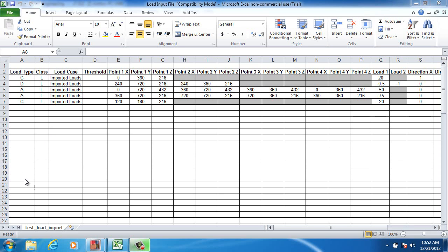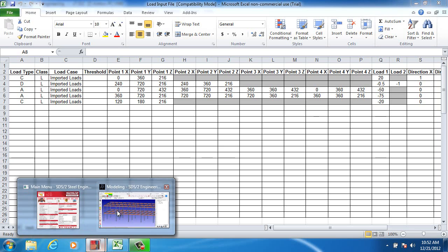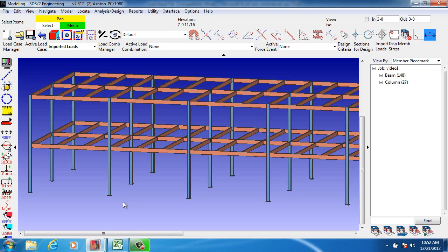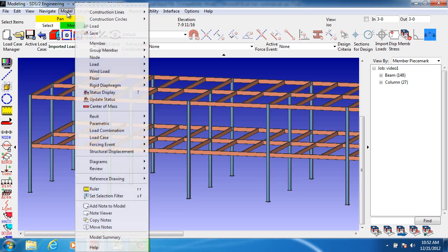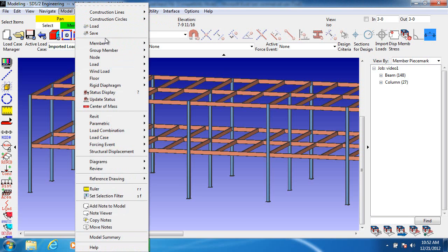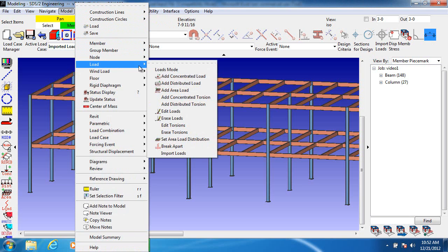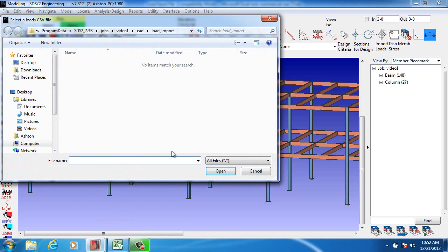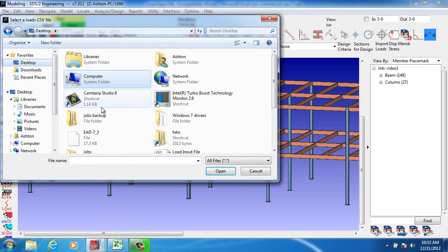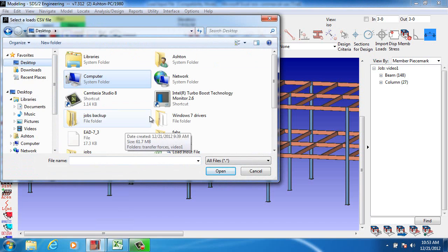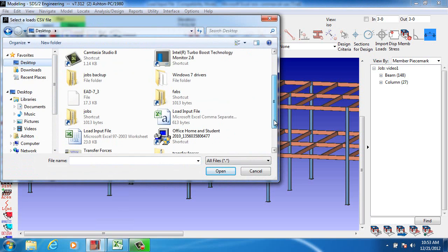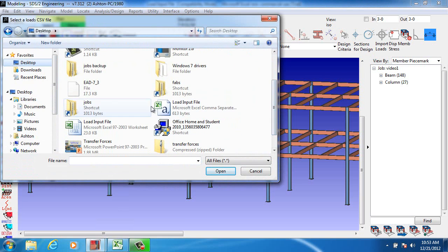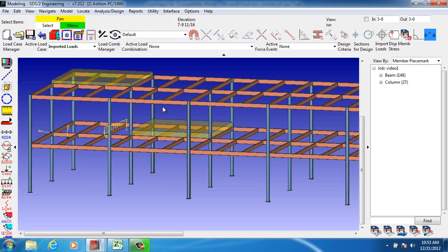In order to import the loads, you go into the modeling screen and you click model, load, import loads, and you navigate to where the loading information is, the load spreadsheet. Here it is, you double click on it, and as you can see, the loads are automatically input.